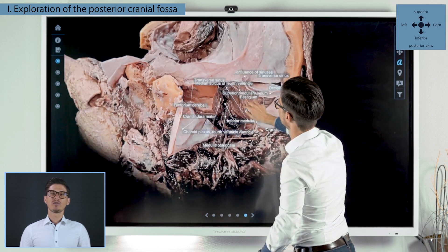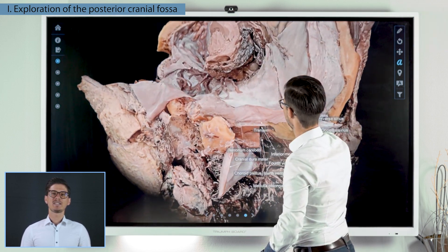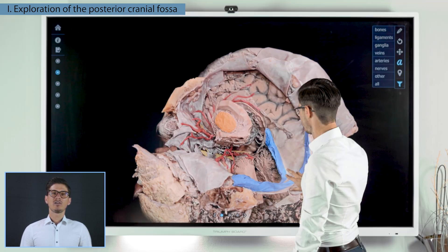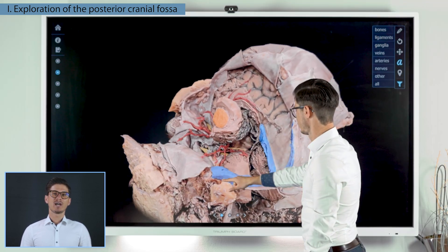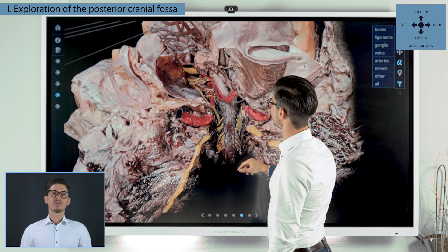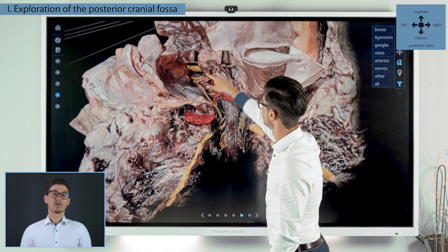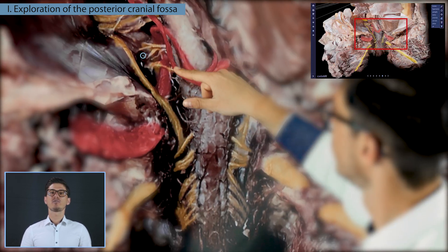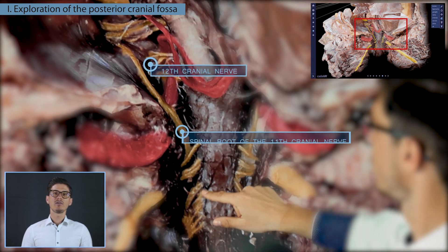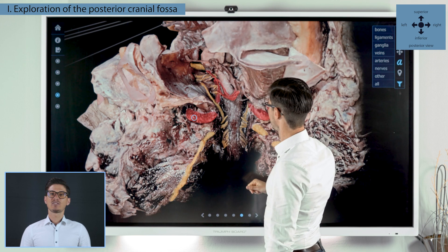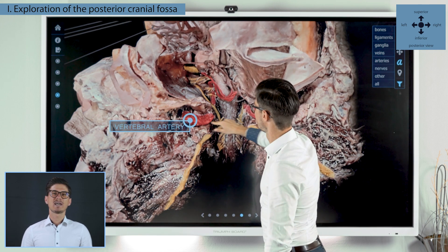From the top view the Tentorium cerebelli can be seen, then by folding away the Tentorium cerebelli, the cerebellum became deductible. The left hemisphere of cerebellum was removed to expose the various level cranial nerves, all the way from the seventh cranial nerve to the twelfth cranial nerve. The spinal root of the eleventh cranial nerve became visible, as well as the vertebral artery at the cranial cervical junction.